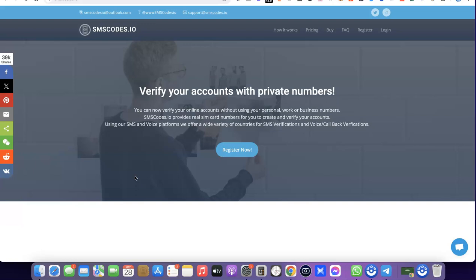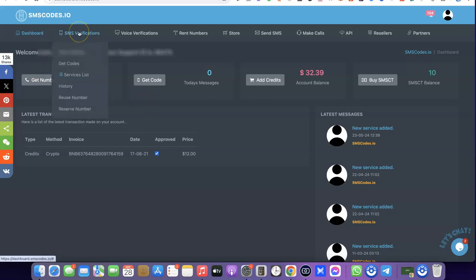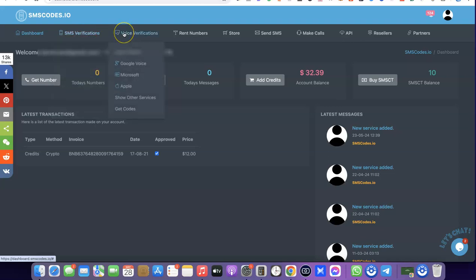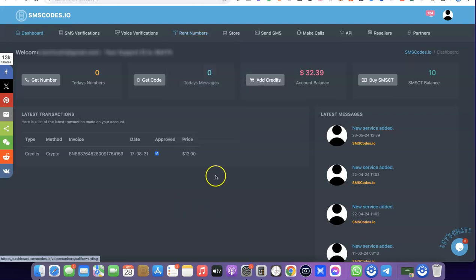Once you've created an account with them, what you want to do is log into your dashboard. Once you log into your dashboard you'll be able to work around the website. As you can see, they have different services — they have SMS verification, voice verification, and you can also rent a US phone number from this platform.